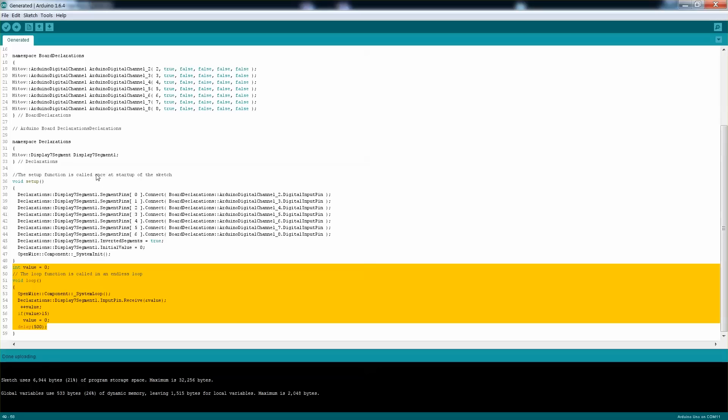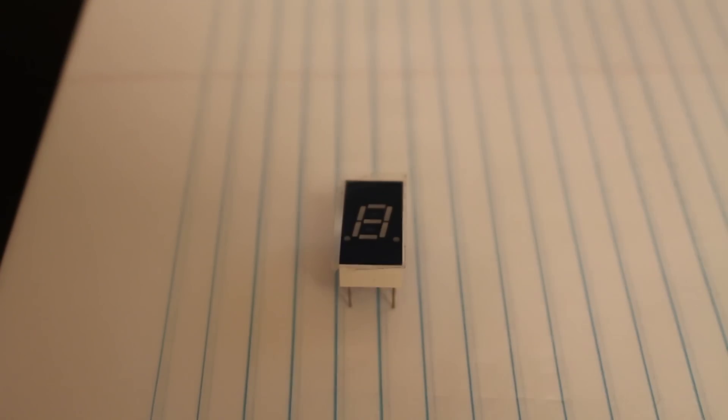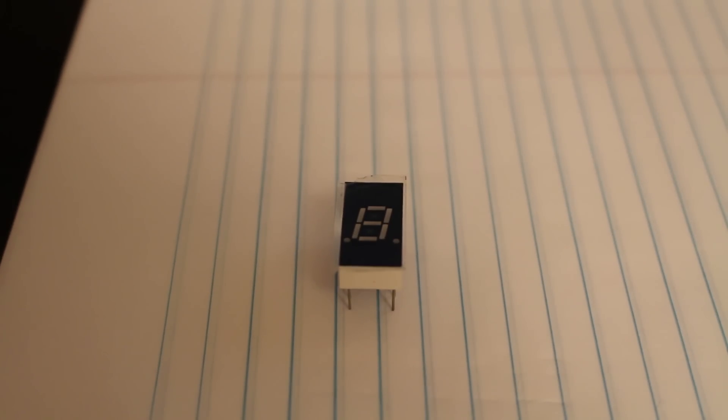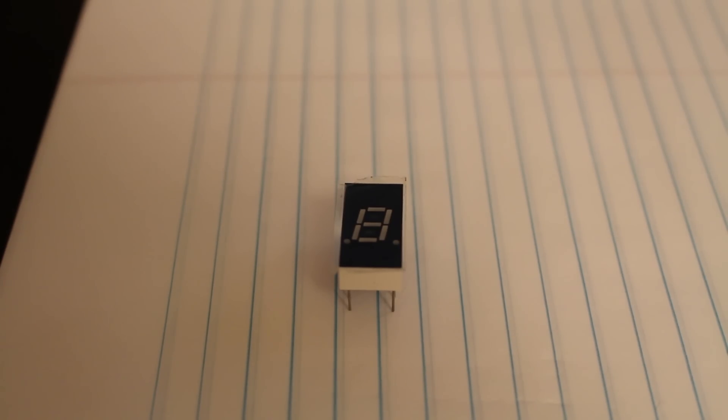So let's go into the breadboard and I can show you how it works and where everything is connected. Okay, so before I actually move to the board and show you how I connected all the pins, I wanted to show you the 7-segment display.